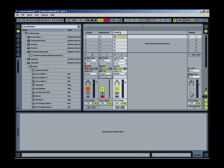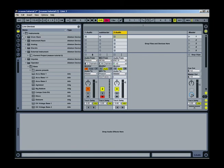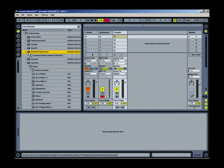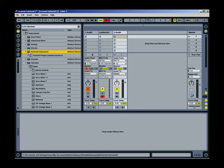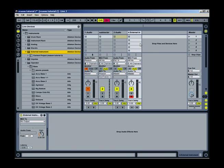And then instead of routing this, what I'm going to do is I'm going to go into my instrument rack here and drag in an External Instrument plugin. It may want a MIDI track, so let me just drop it here. There we go. Yeah, so you want it to be a MIDI track.